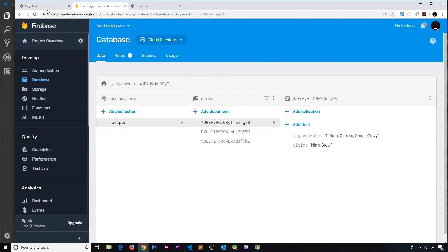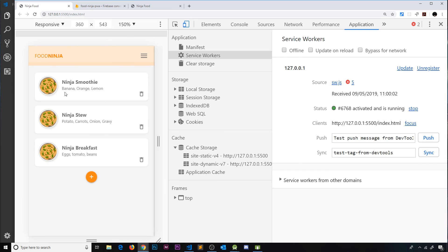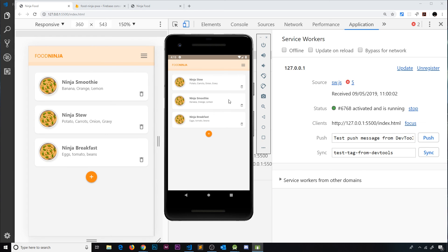So it's not Ninja Stew that's gone. It was something else. I can't remember what it was. But anyway that has gone as well. So this my friends is all working now. This is our PWA pretty much finished.